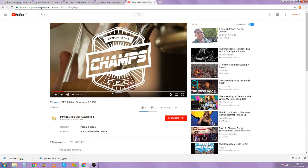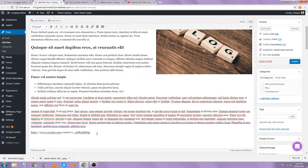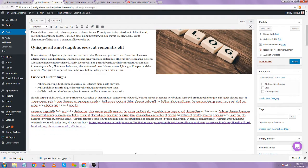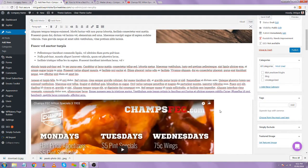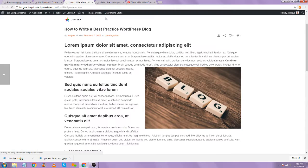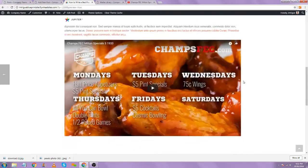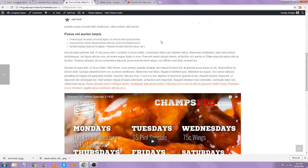There are a couple of different ways you can go about adding a YouTube video. You can just go ahead and copy the link, paste it in here, and it will automatically generate the thumbnail and pull in the iframe for you, which is super nice.